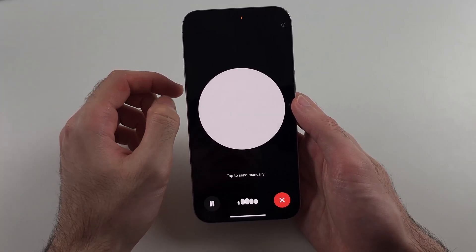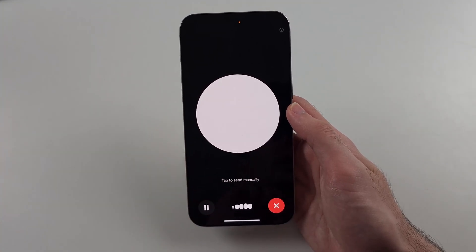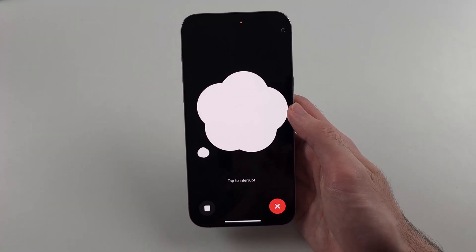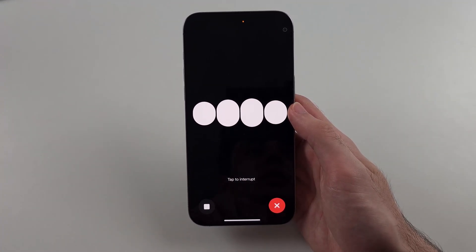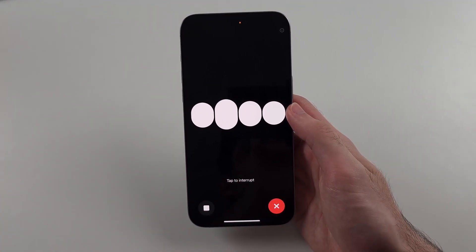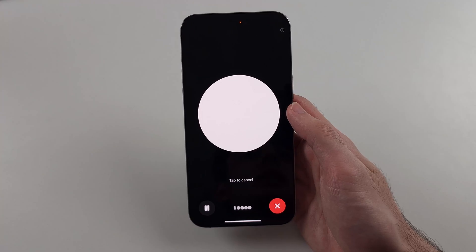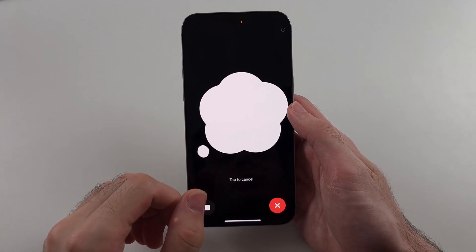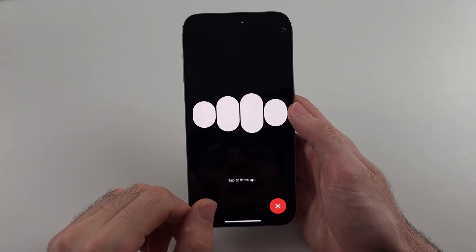So hello, ChatGPT. How are you doing? — Hey, I'm doing well. Thanks for asking. How about you? — You can see it does give a response just like that.